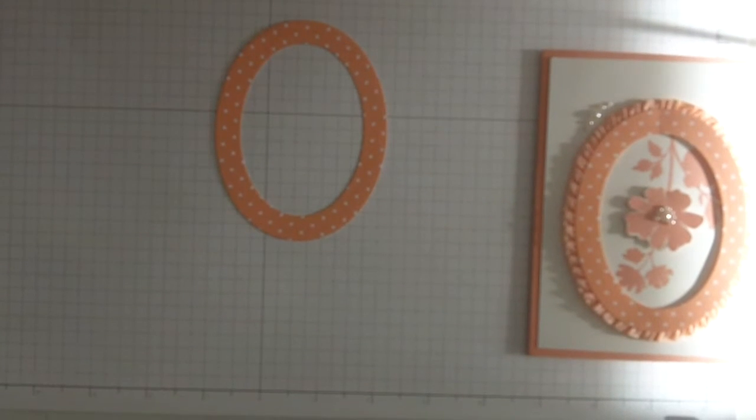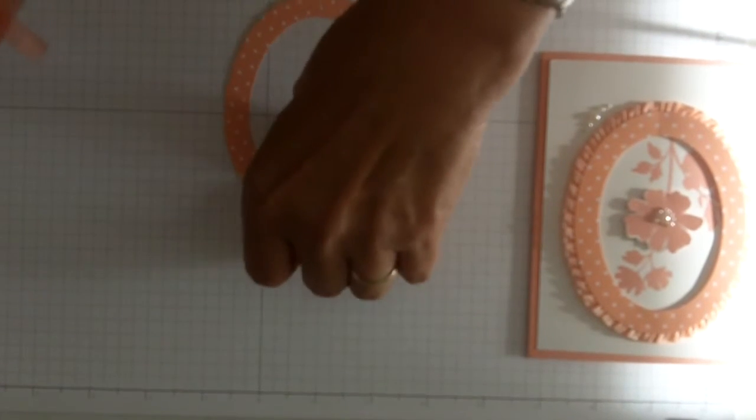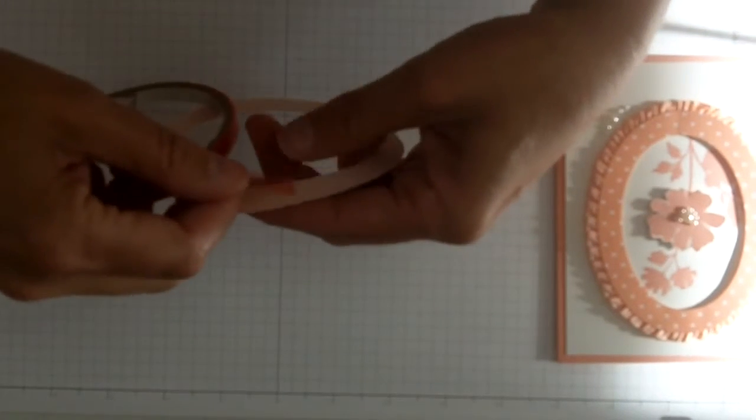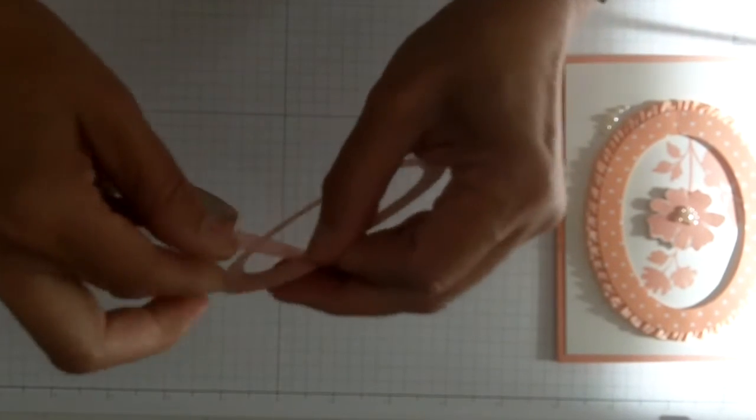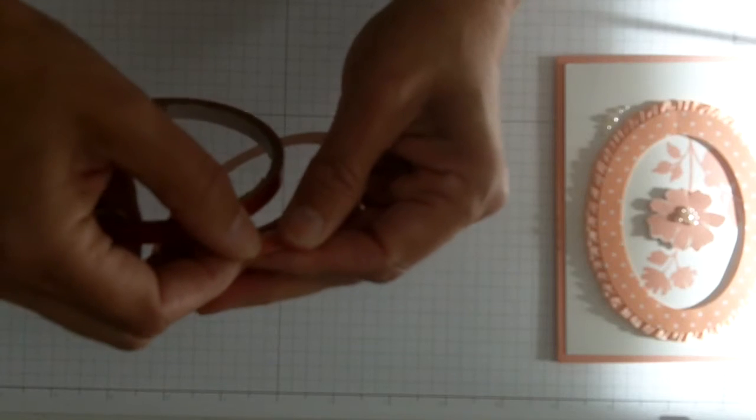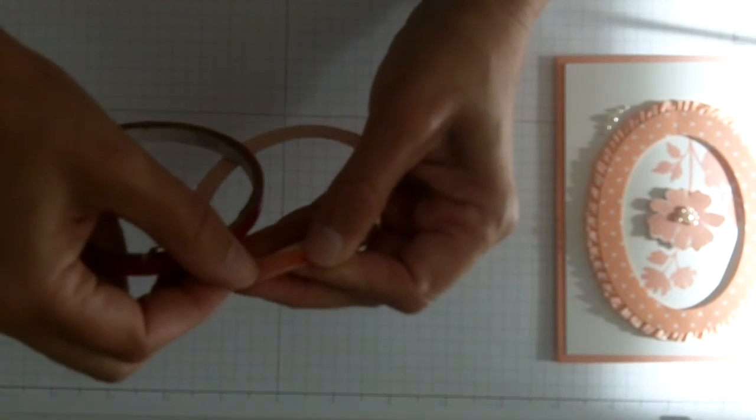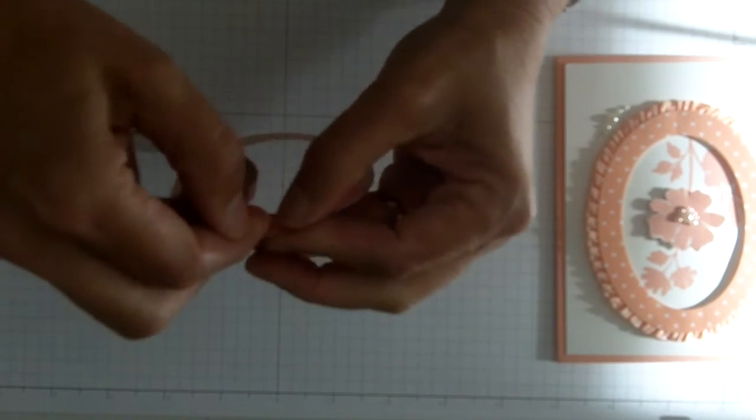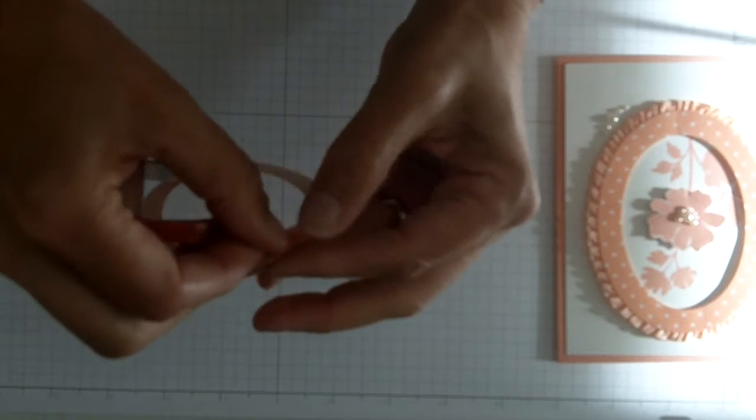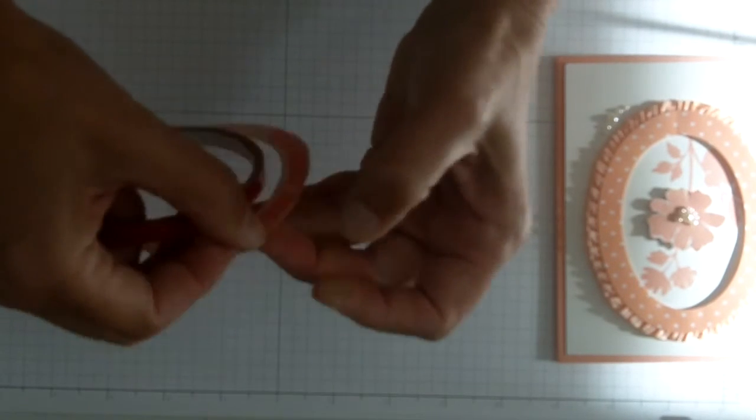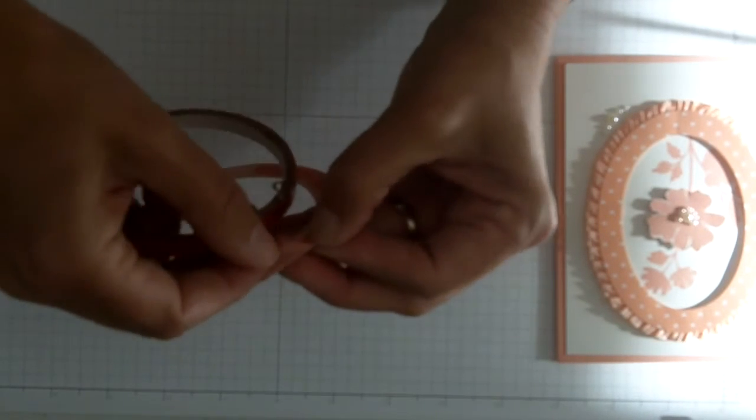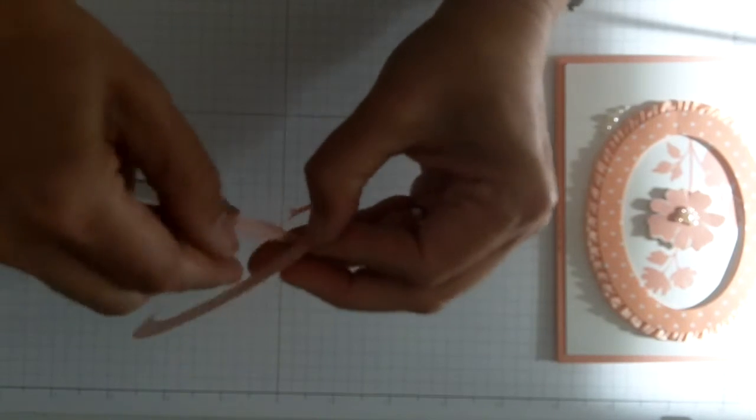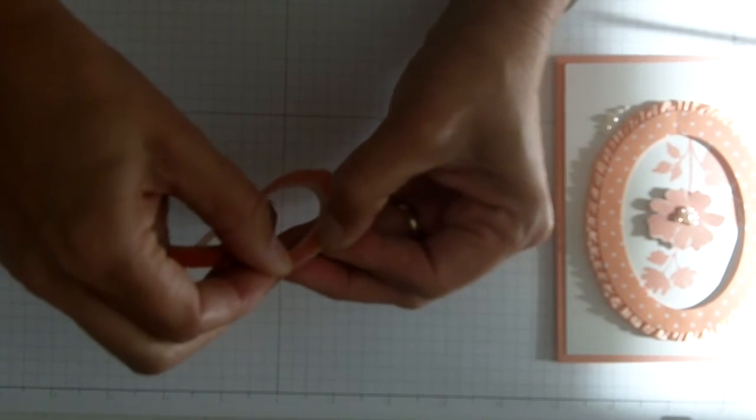Now I'm going to go on the back of this with sticky strip and I'm going to just kind of twist it to go. Let's see how quickly I can do this. It doesn't matter that I have these seams in here because it will flatten down as I need it to.